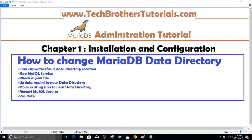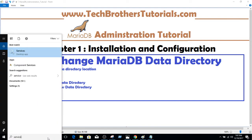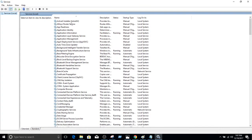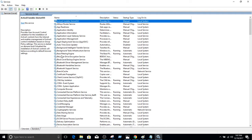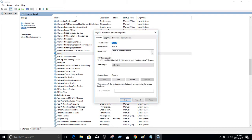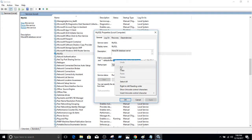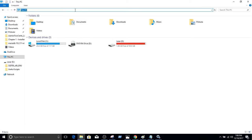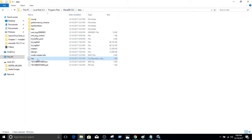First, let's go to the Services and find where our configuration file is for the default directory. I'll click on the list and press M to find the MariaDB service. The name of the service is MySQL. It's running right now. If I right-click and go to Properties, I can see the path to the executable and some parameters — including the default path where our my.ini file is, which contains the information about our data directory.